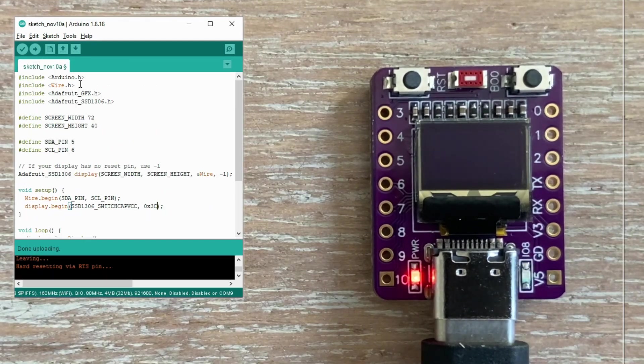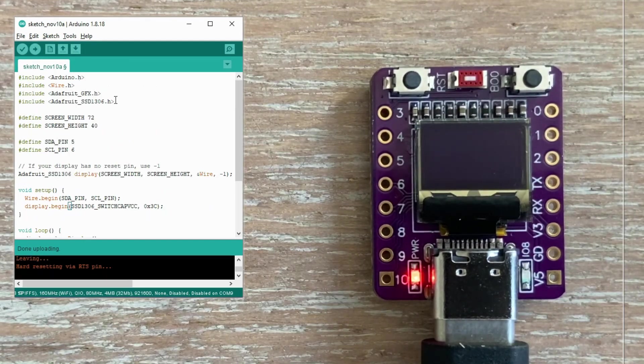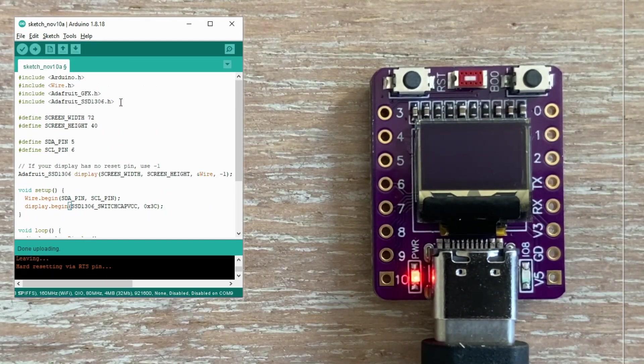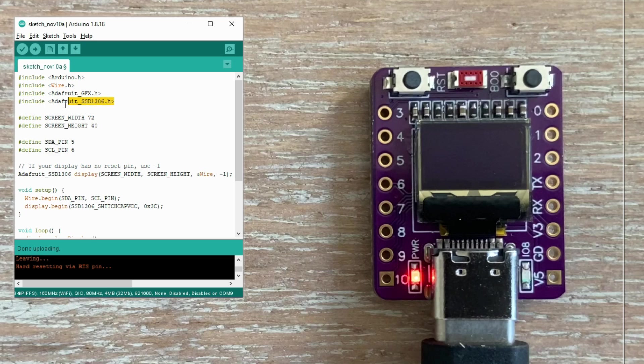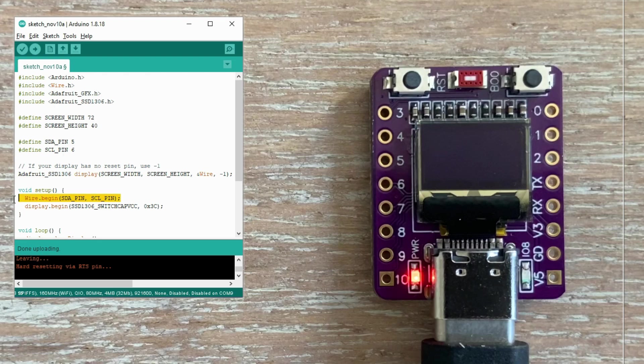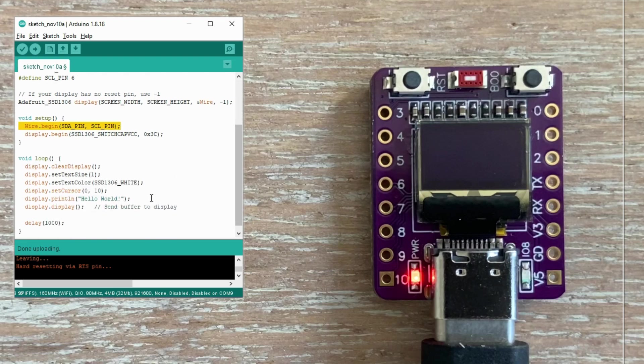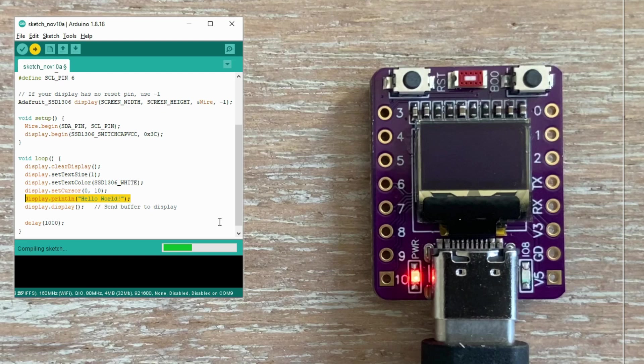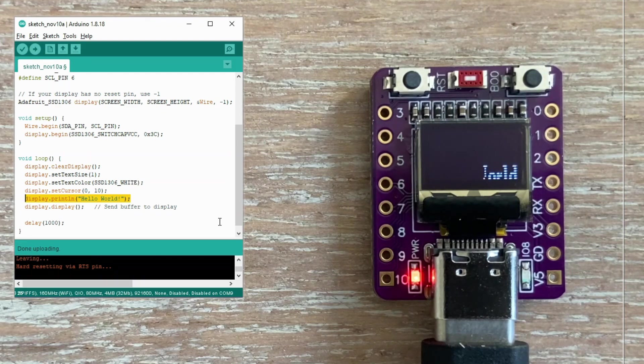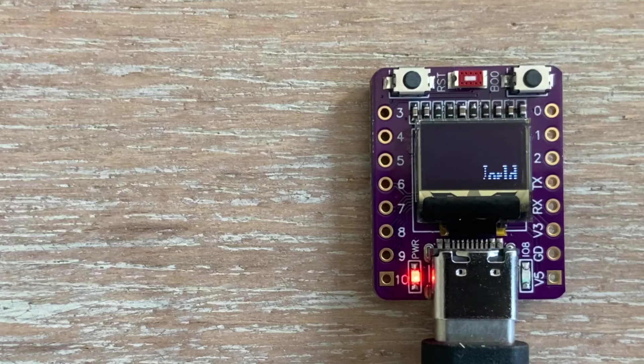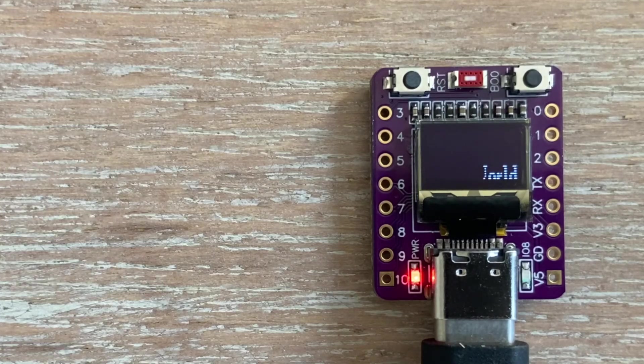Next I created a simple sketch to display hello world on this tiny OLED screen. I won't go through the code in detail here, since I've already covered how to use OLED displays several times in previous videos. This sketch uses the Adafruit libraries, it initializes I2C on GPIO pins 5 and 6, and then displays hello world at the top of the screen. Let's load it up. And this is not what I was expecting to see.